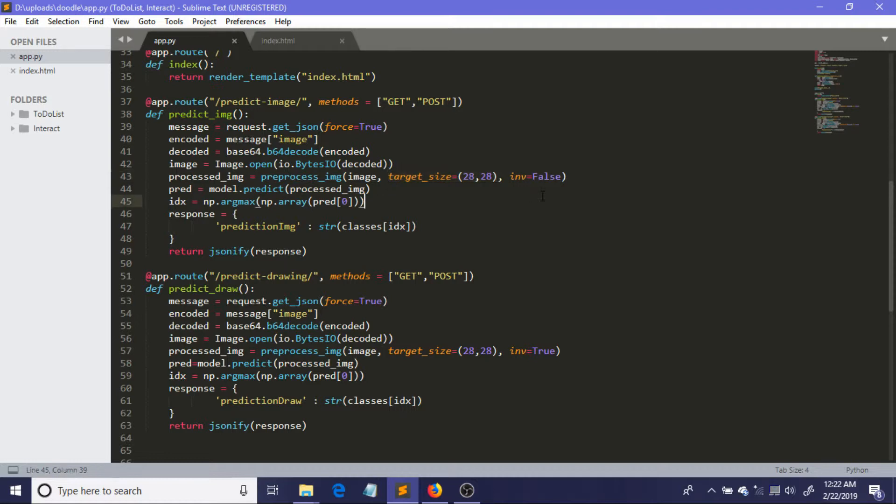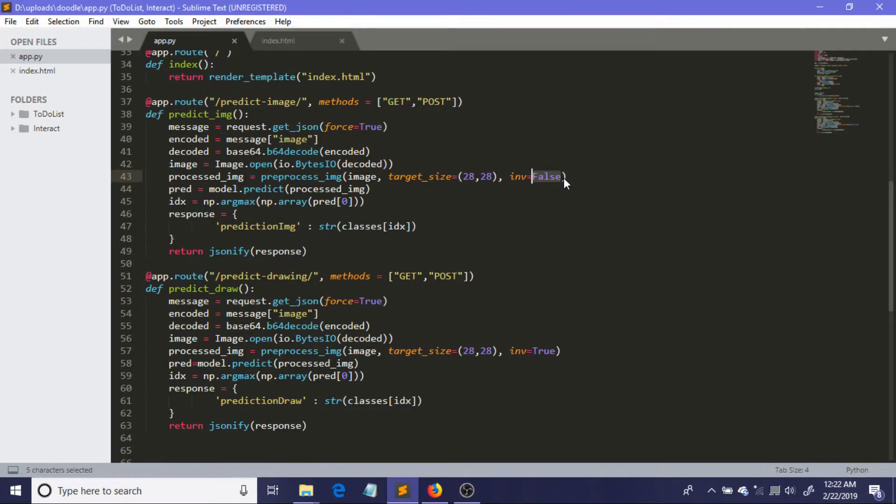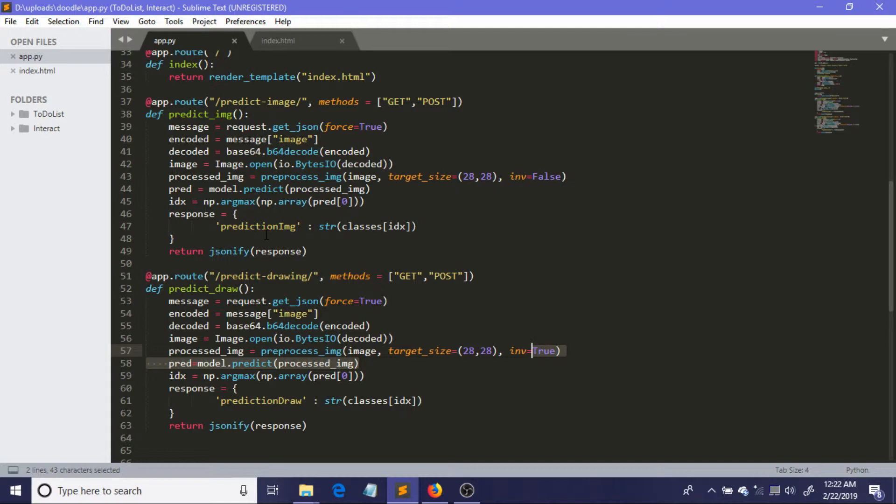Now for this part, as I have mentioned that in this case the background will be black, because it is just uploaded images. The background will be black, we are setting this to false. And in this case we will be just setting it to true because it is the canvas and the background is just white and the drawing is in black in that case.